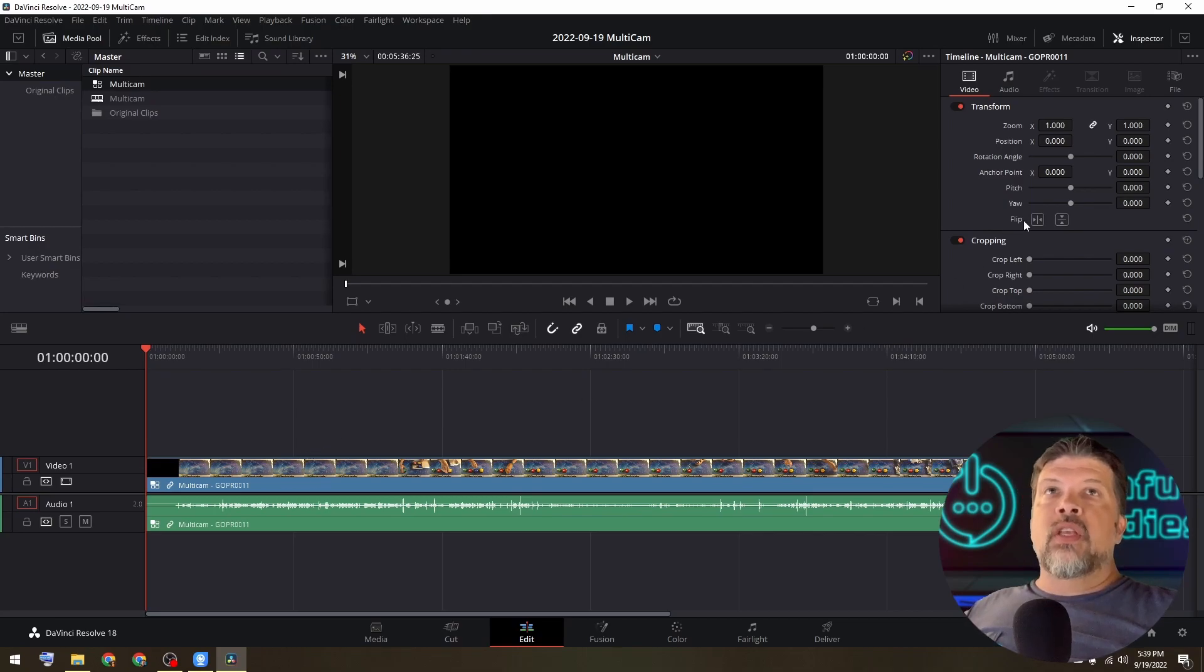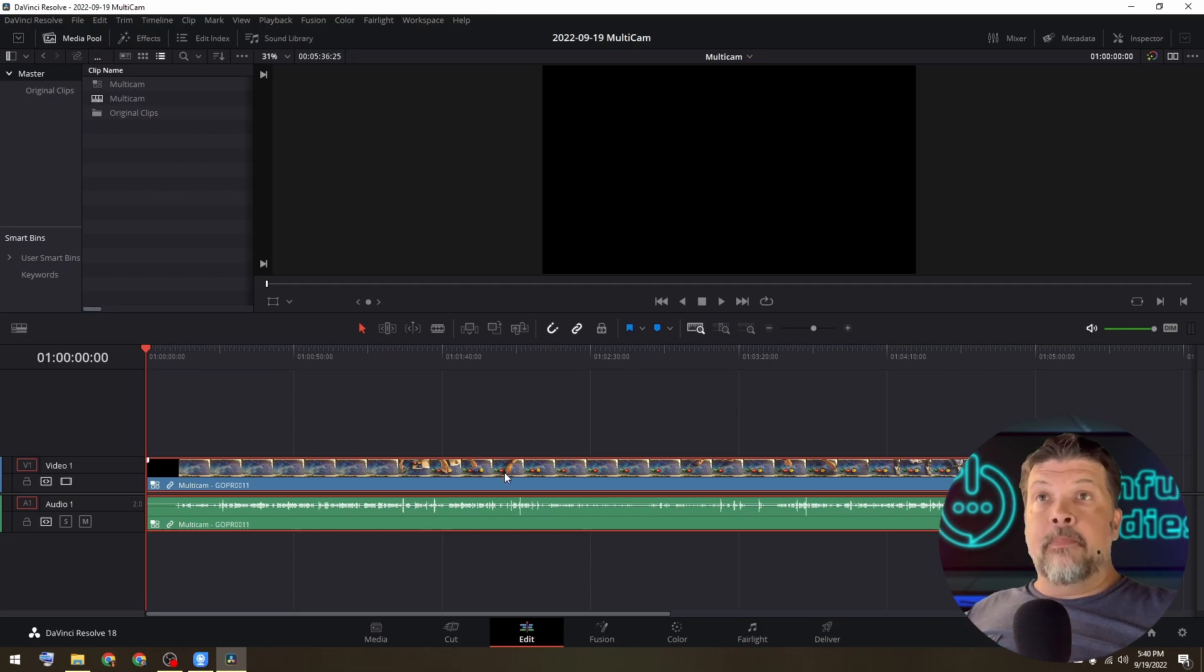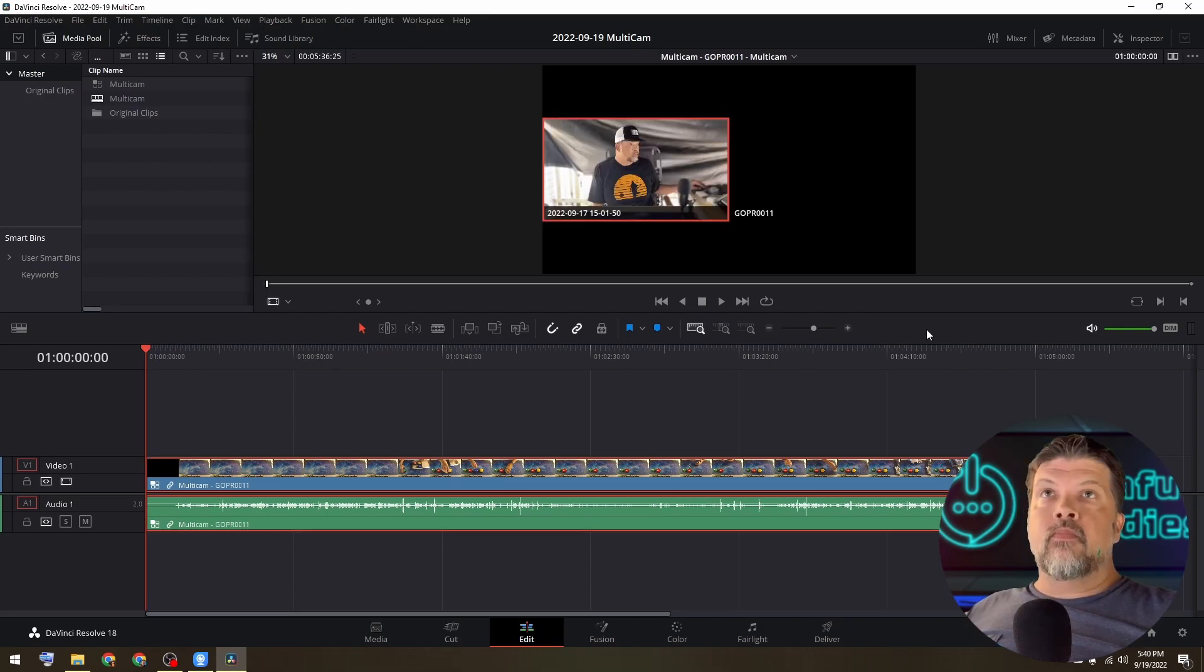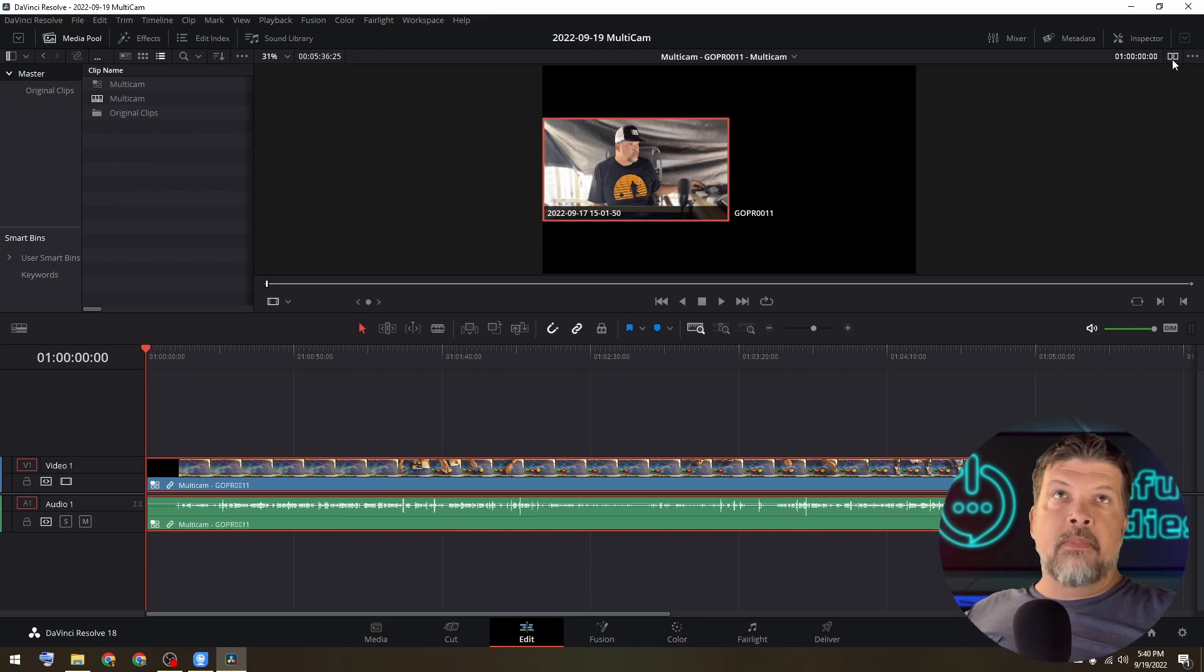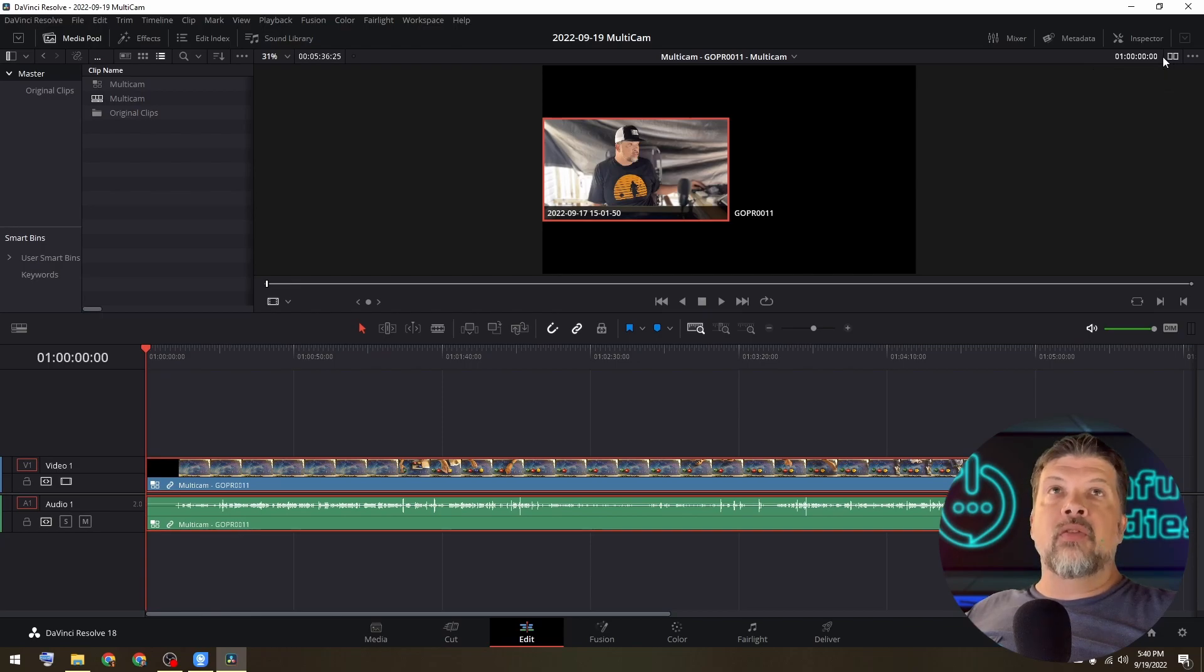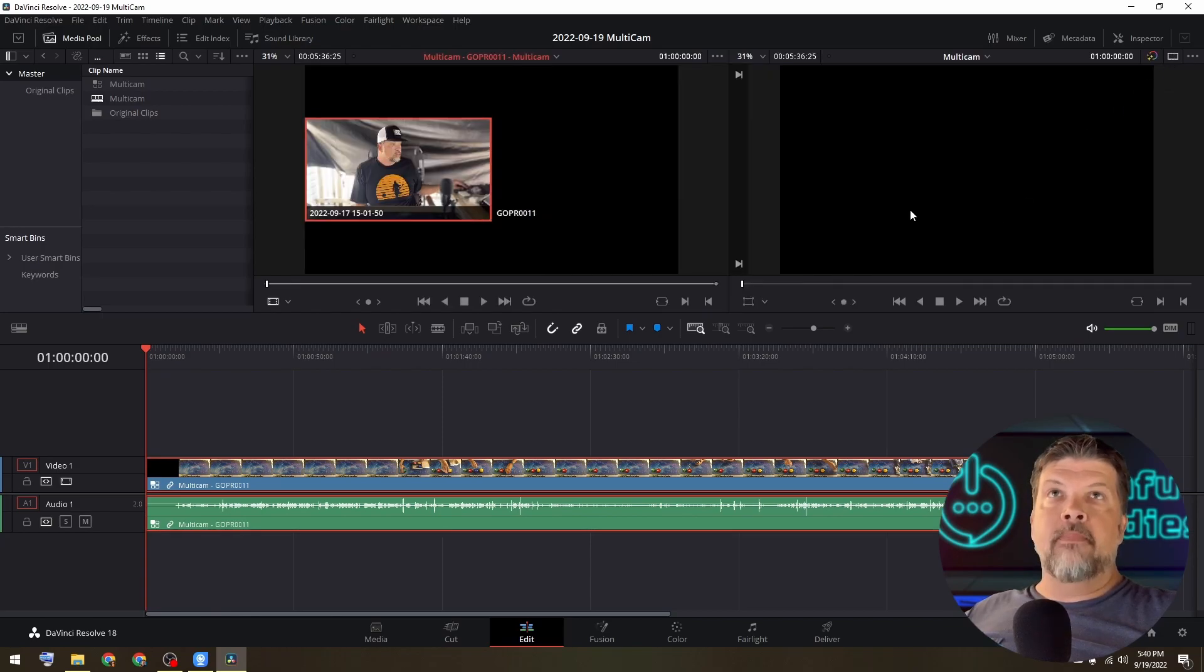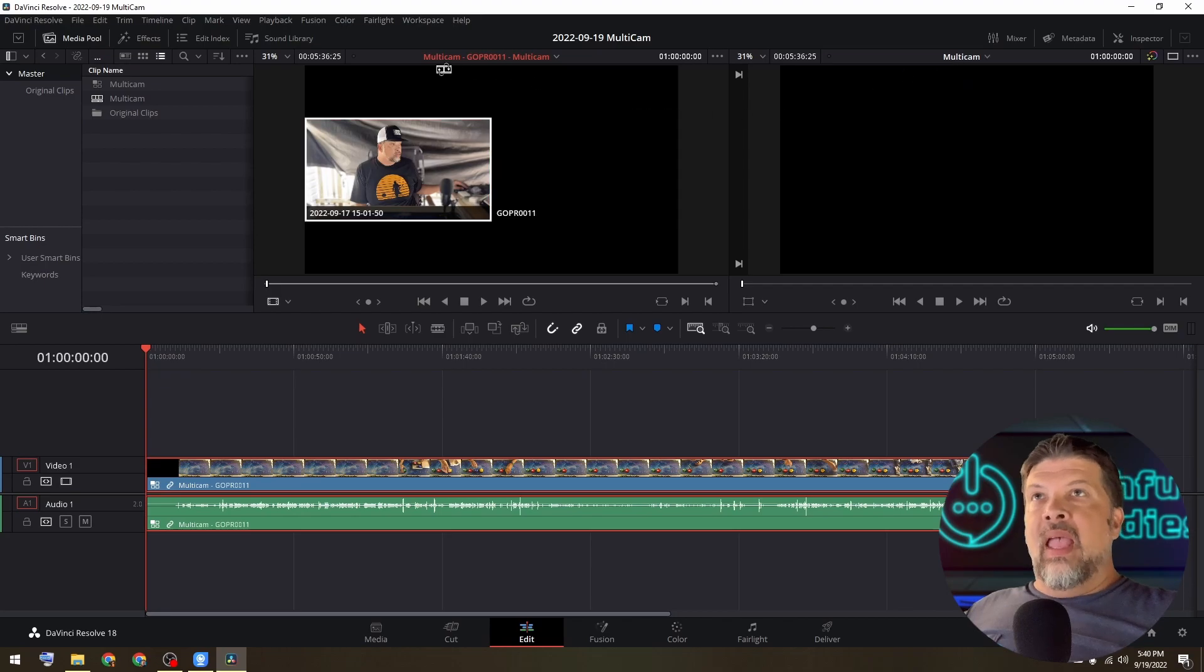First thing you want to do is close the inspector, double click on your multi cam clip. And it brings it up in the preview window. And if you don't see two windows here, this little button up in the top right corner up here, that allows you to show two windows side by side.